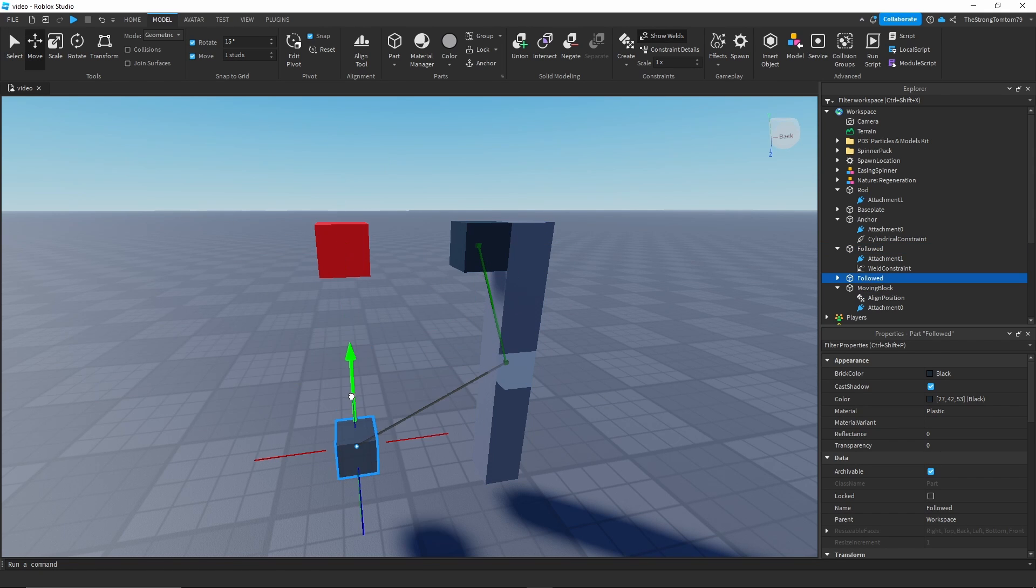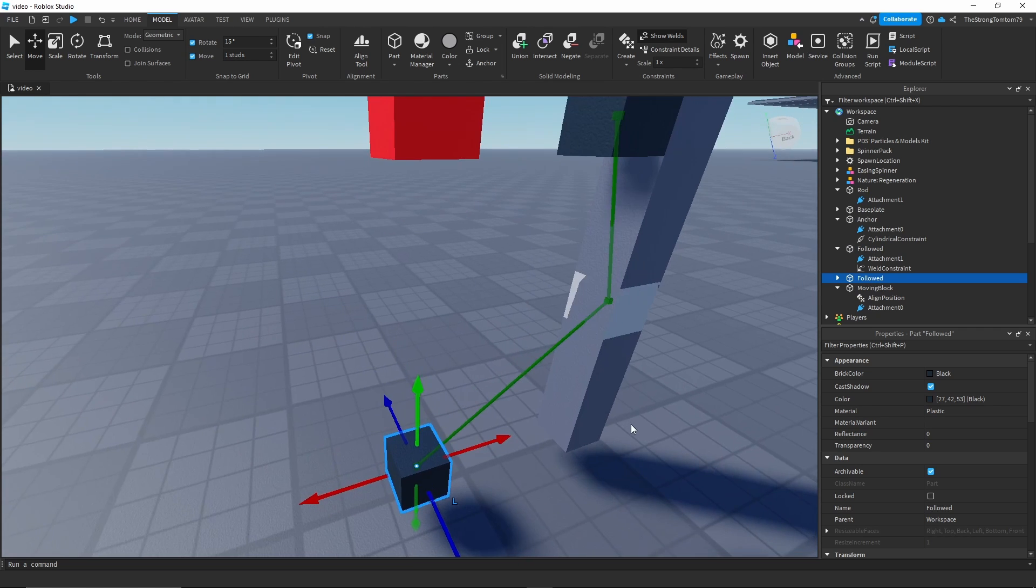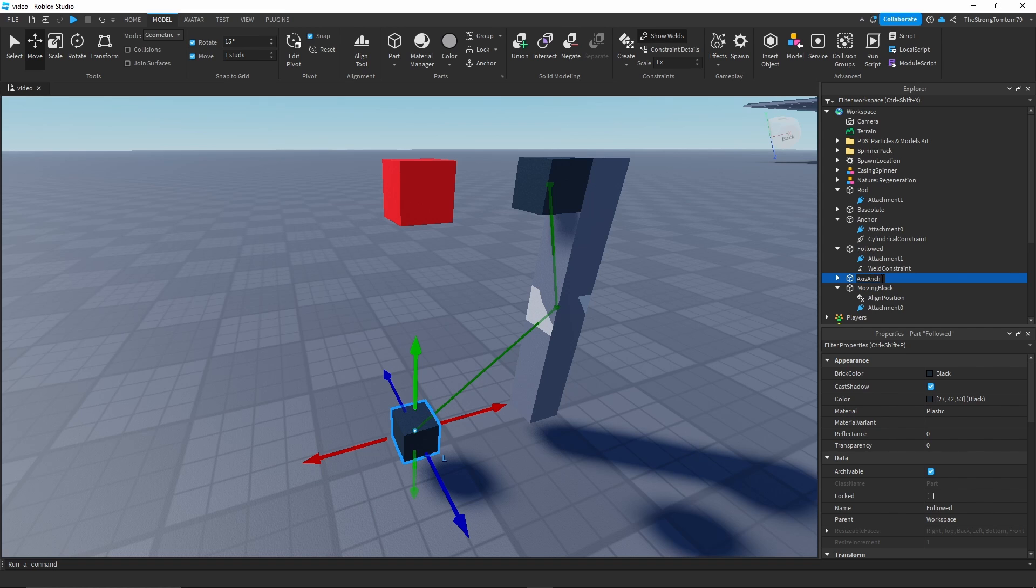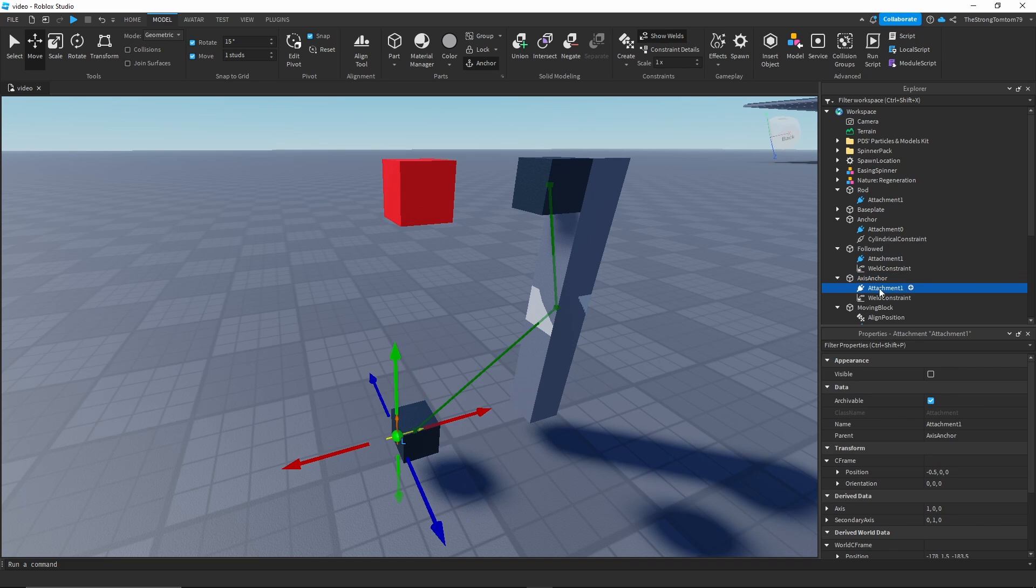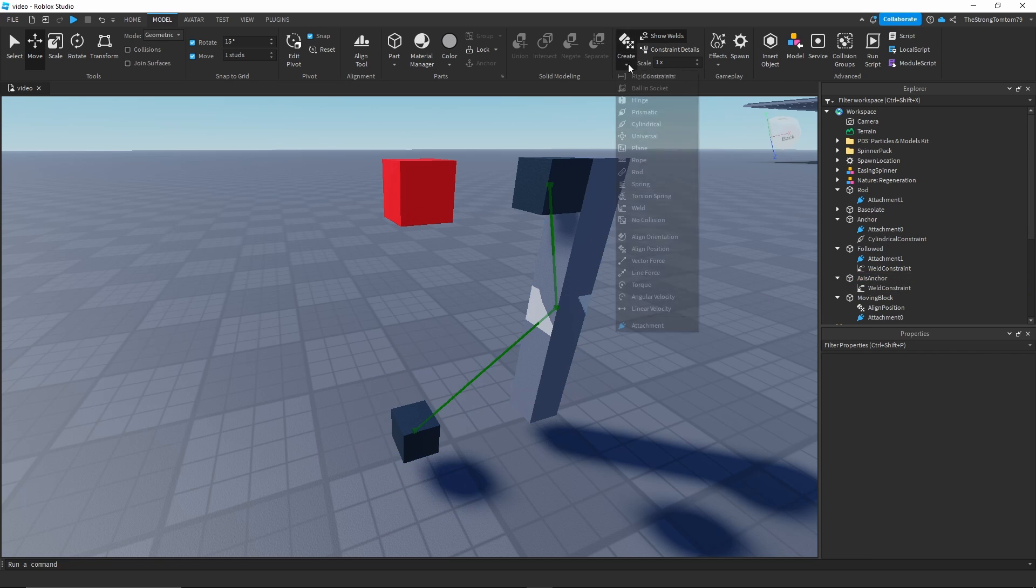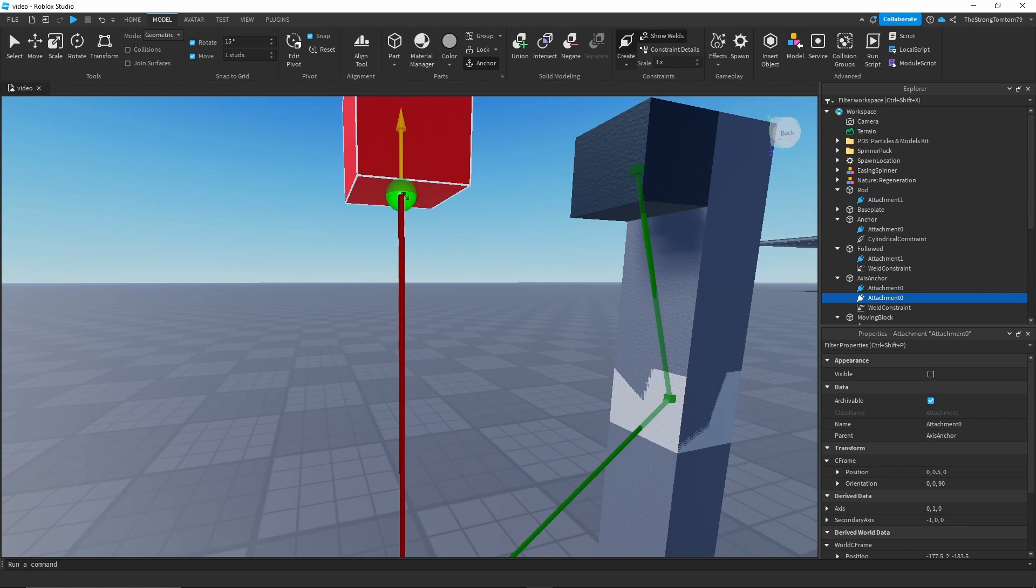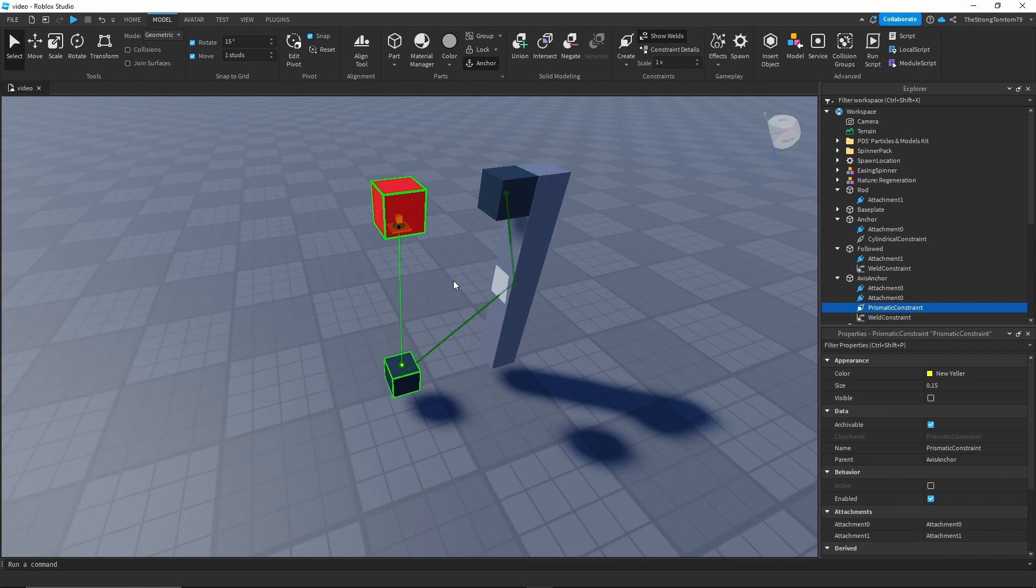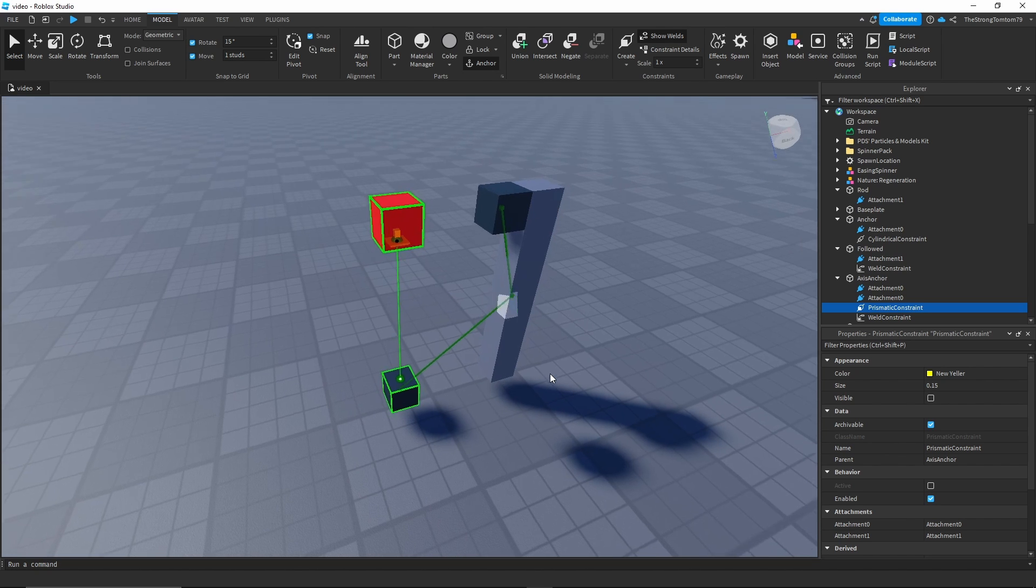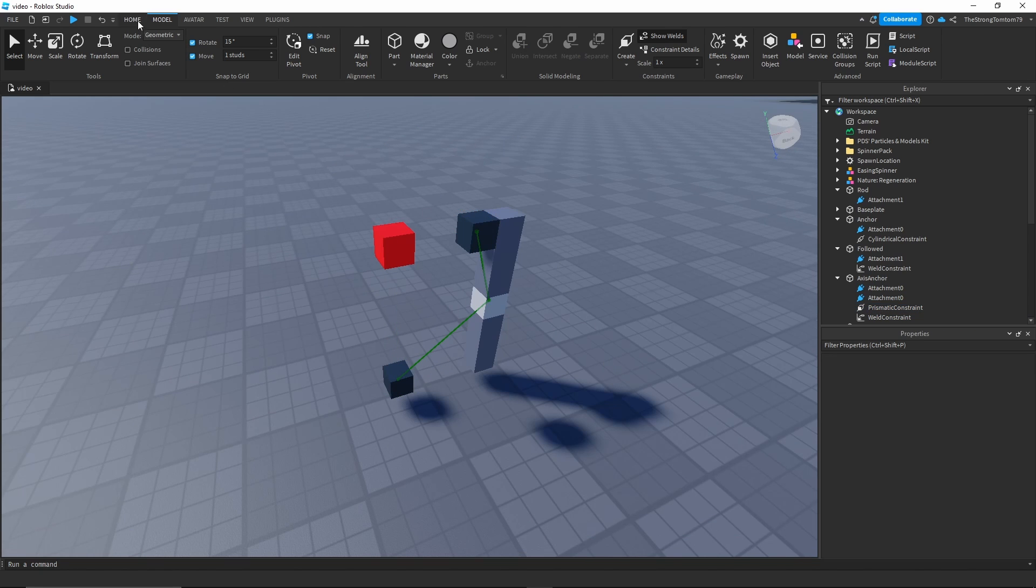To add it you can add it the same way as any other constraint. And you can simply just pick out the attachments. Now we're just gonna add the final part that makes this entire thing work. For that I'm just gonna clone that black part and move it over down here. Make sure that it's parallel with the spinner. And now the final step we have is to add the prismatic constraint.